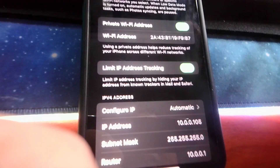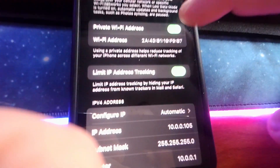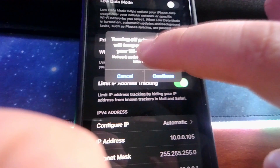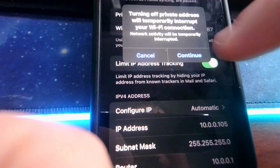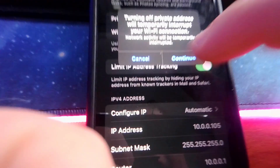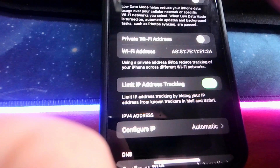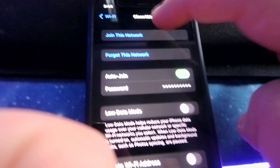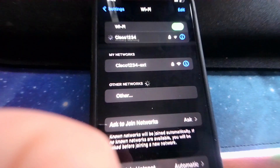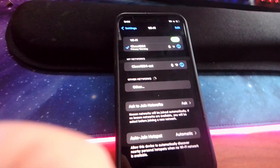After you do that, it says 'turning off private address.' You click Continue, then go to the top and click 'Join This Network.' Then it'll connect and you'll be able to browse.